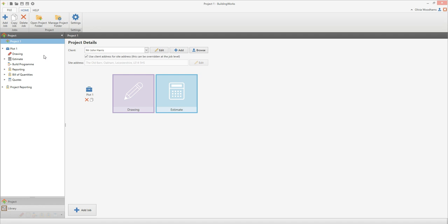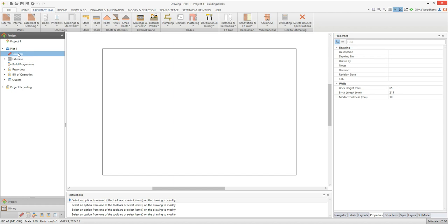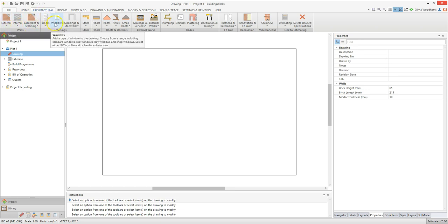Click on the drawing on the project explorer. This is the drawing screen. The project explorer remains on the left hand side of the screen. On the ribbon at the top you'll notice a new set of tabs. On the architectural tab you'll see all of the intelligent building design tools you'll need to create your plans, such as walls, windows, stairs and roofs.